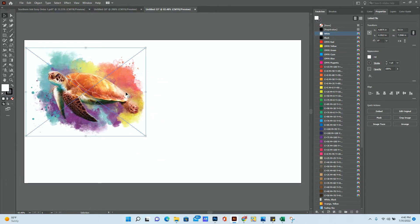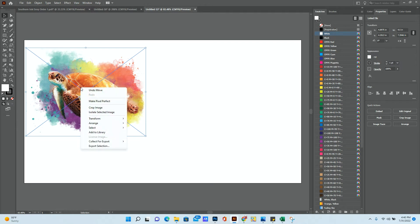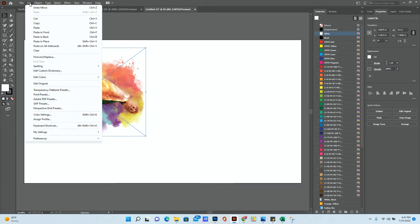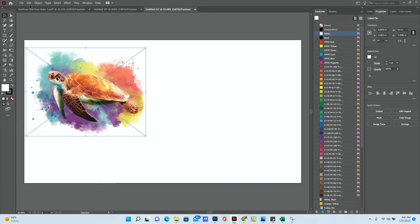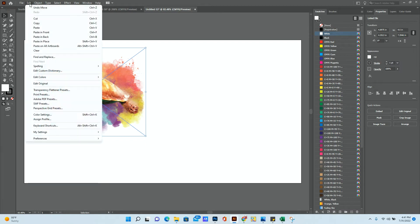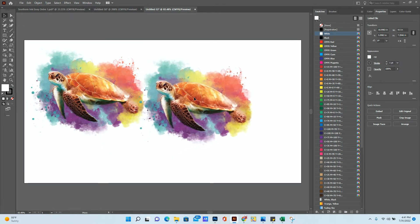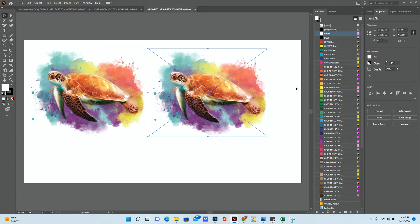Now, if you wanted to make a copy of this, all you have to do is press Ctrl-C, Ctrl-V, or you can also do Edit, Copy, then Edit, Paste. And it's going to paste another copy there.